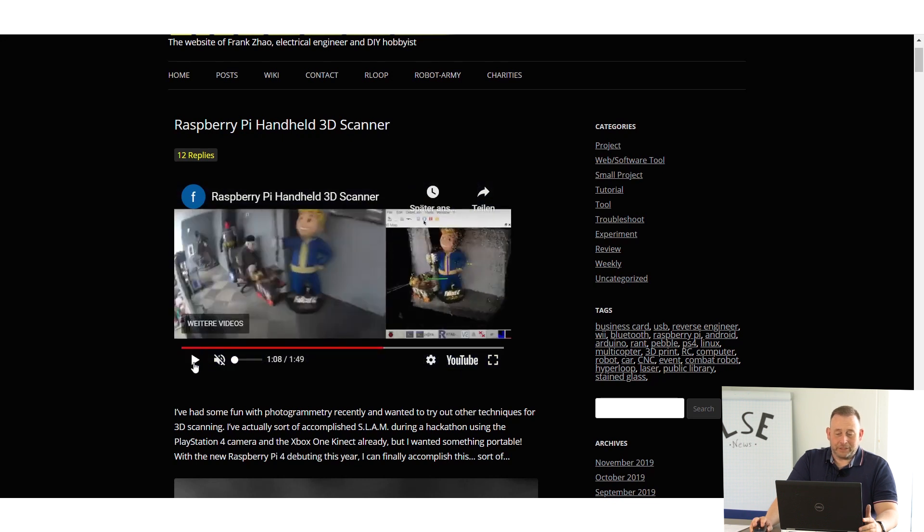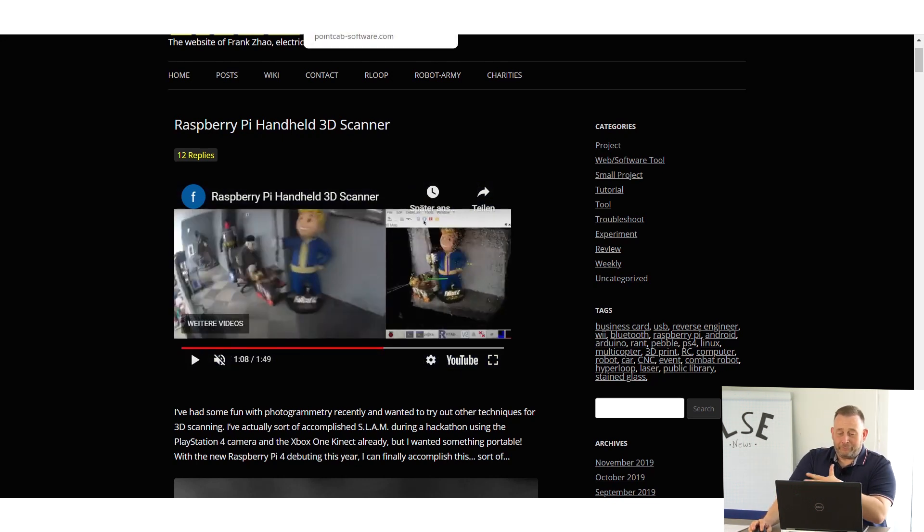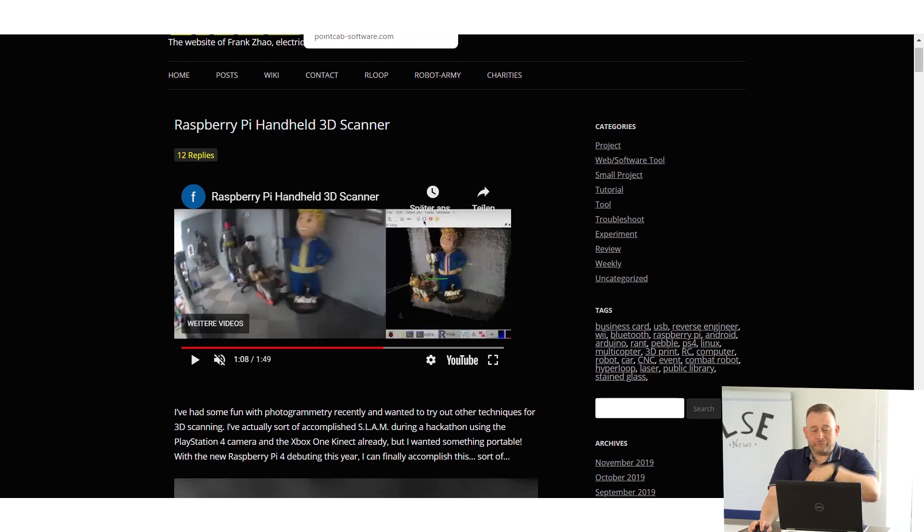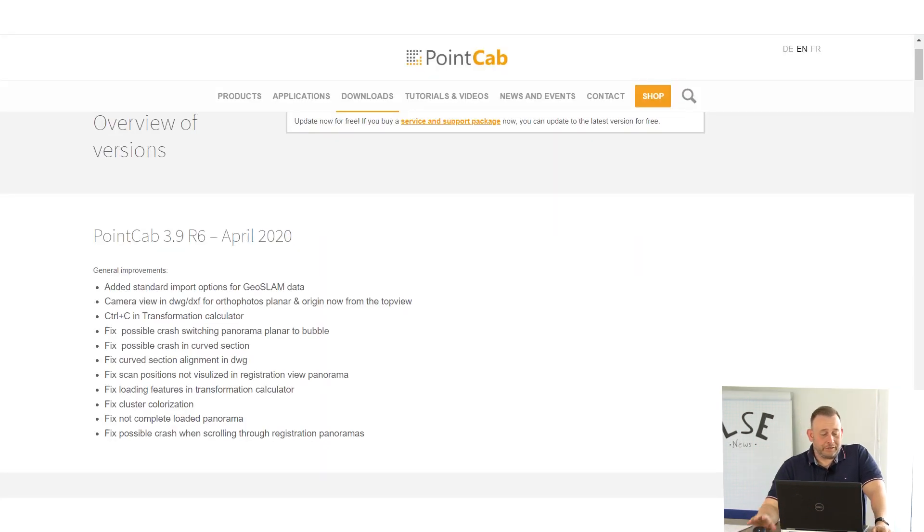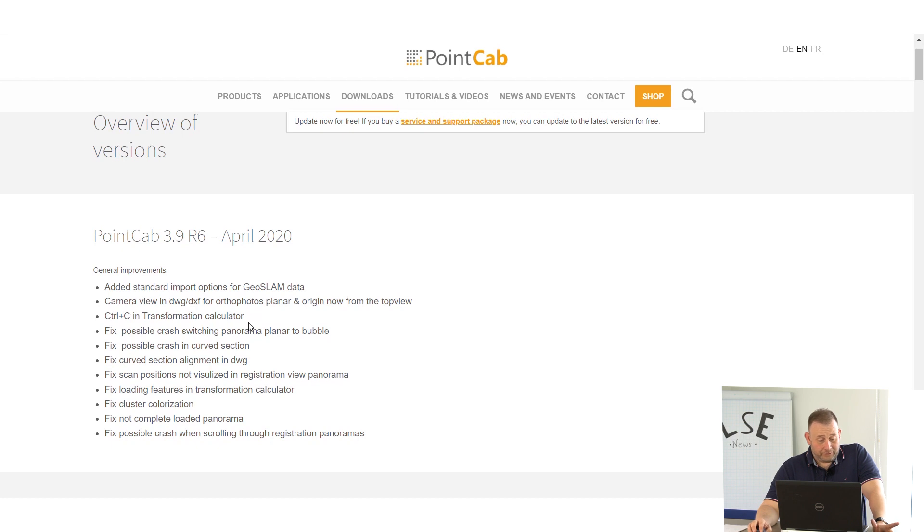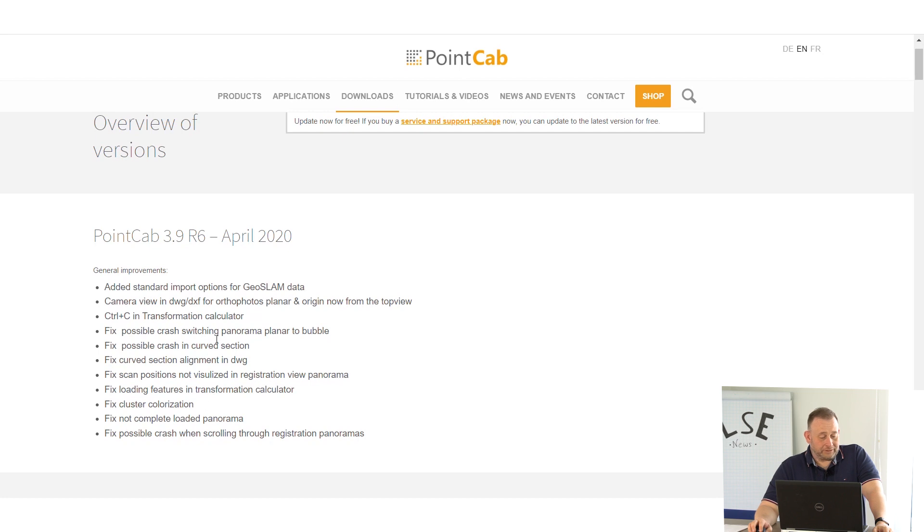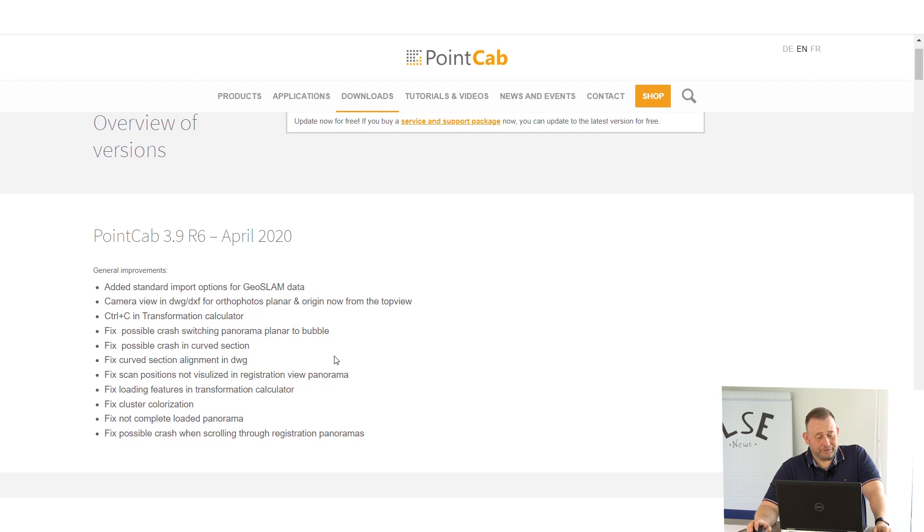You can check this out: Raspberry Pi Handheld 3D Scanner is the name on YouTube. Going from hardware to software, our friends from PointCab released the 3.9 version R6. There's some improvements with the GeoSLAM data, they have a change in the camera view for planar origin, they have control C in transformation calculator, and they fixed some stuff in the software.